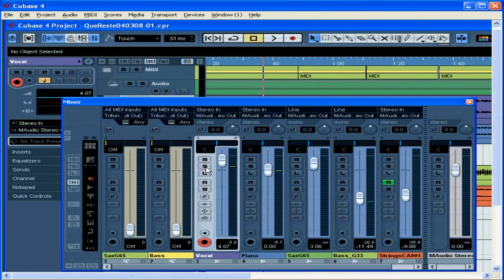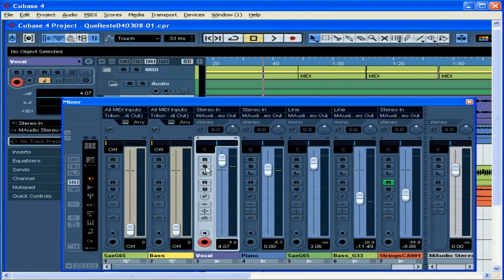At this point, you'd be ready to add effects, EQ, and automation. And this concludes our overview of Basic Mixing.